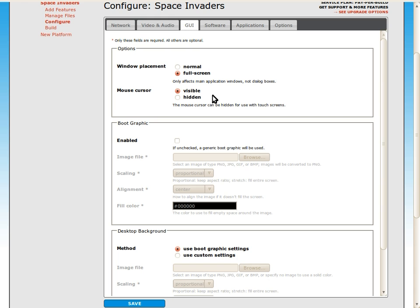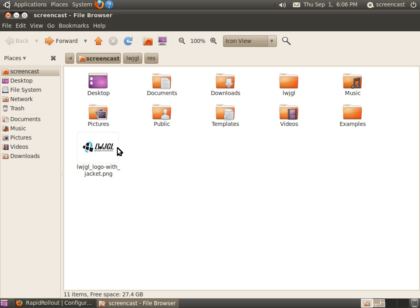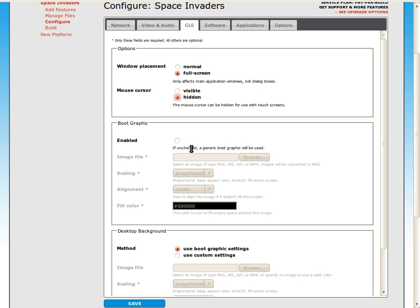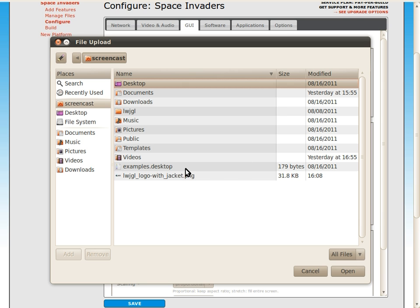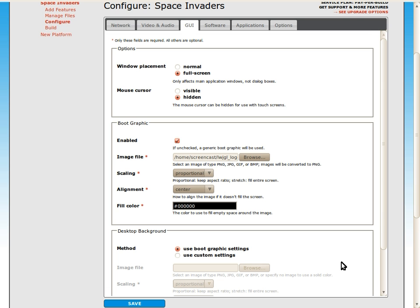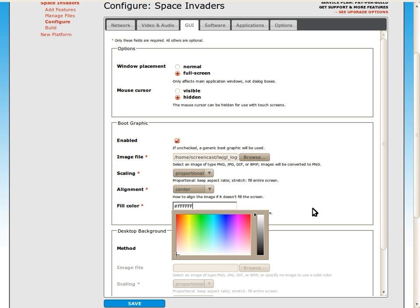On the GUI tab, we're going to set the mouse cursor to be hidden, because we don't need the mouse cursor for this game. I'm going to configure a boot graphic, which is displayed when the system boots. I'll be using this lwjgl logo, which is set on a white background. So I'll set the fill color to match the background color of the logo.